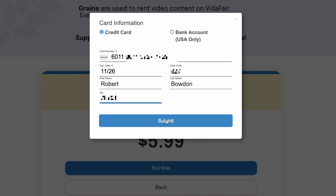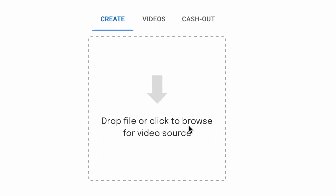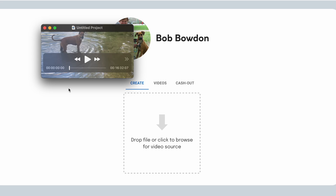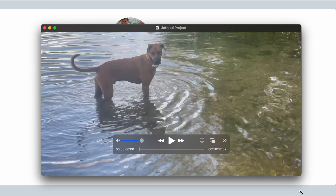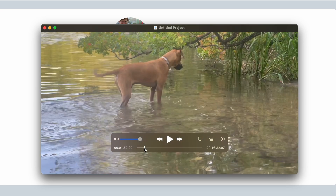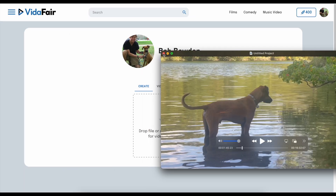Now we get to this page where it's time to drop a file or click to browse for your video source. The first thing we do is bring in the actual video file we are looking to monetize. In this case, it is Moe the dog — a roughly 17-minute video of Moe having fun fishing. It's basically Moe fishing.